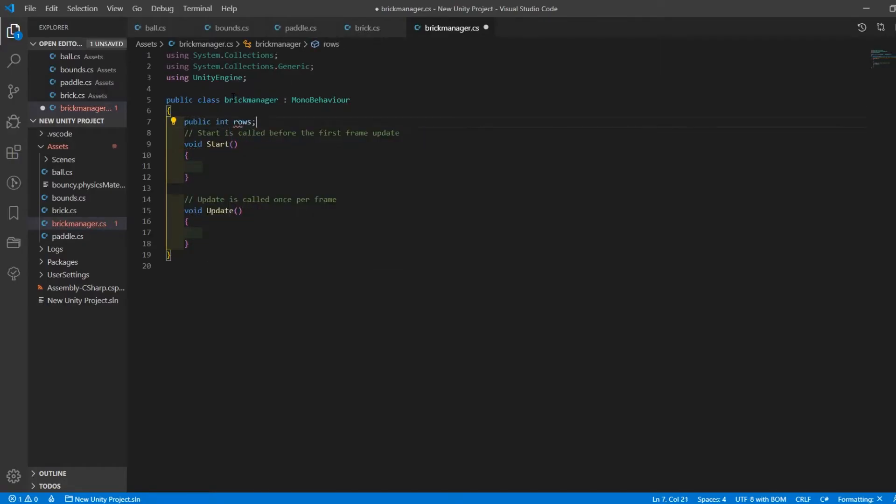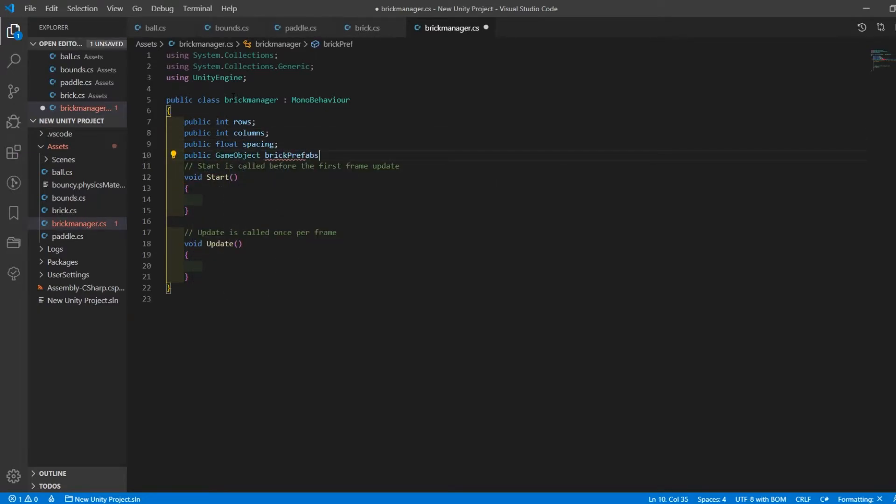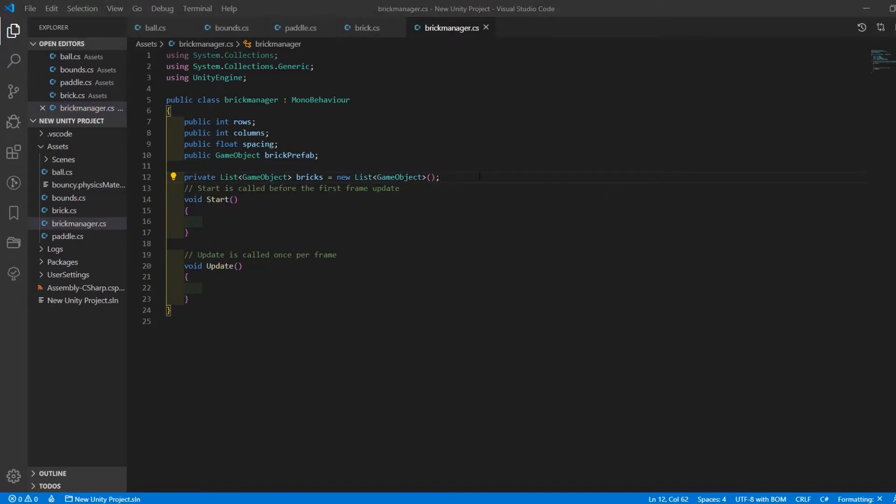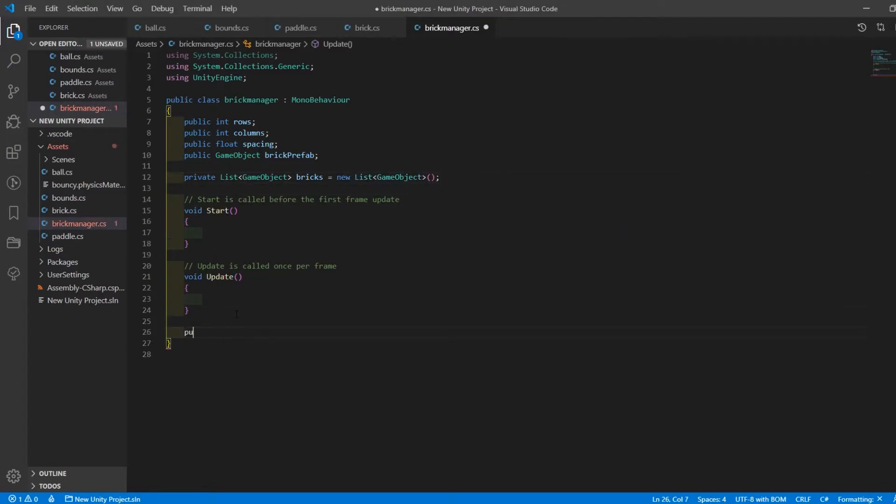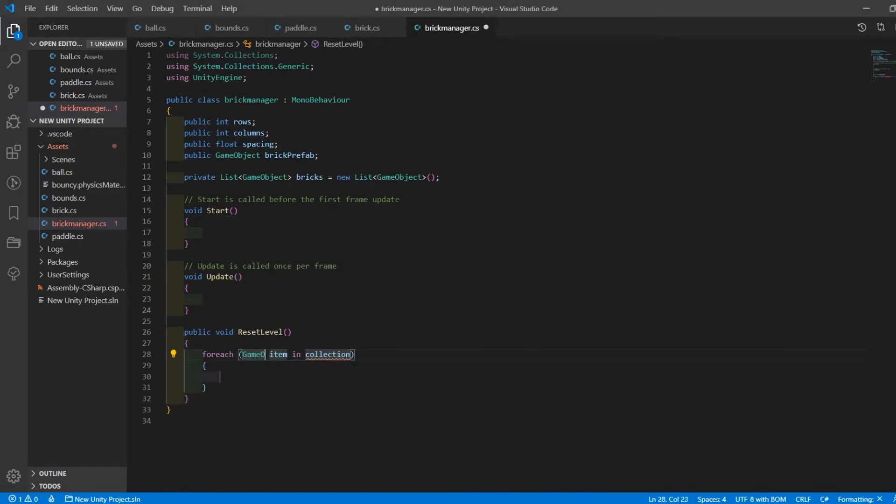I created variables to define how many rows and columns as well as the spacing between the bricks and the brick prefab itself. I created a reset level function which contained a couple of nested for loops which I used to actually generate the grid of bricks along with a few other things. I then call that reset level function when the ball goes off the screen.